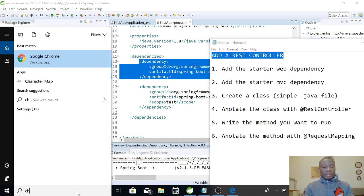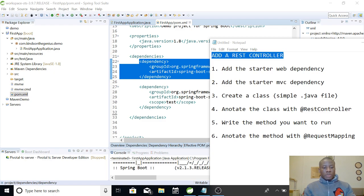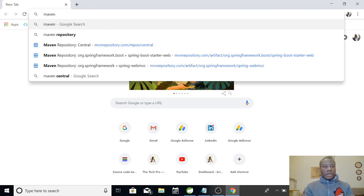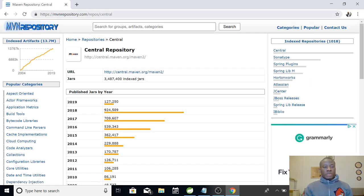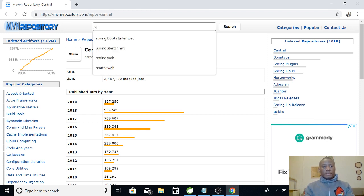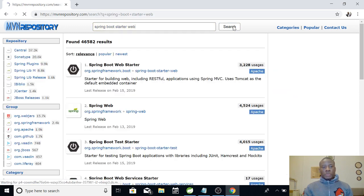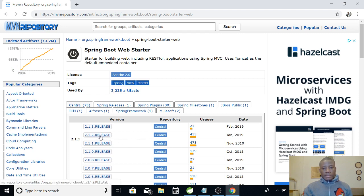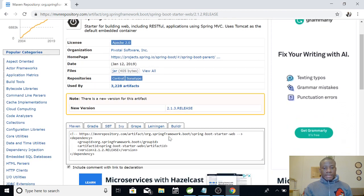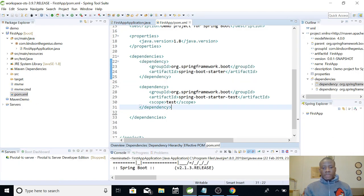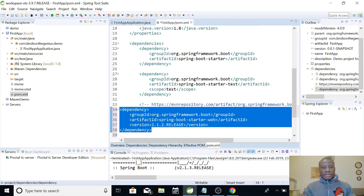Let me use Chrome — go to the Maven repository. You can find any dependency you want at mvnrepository.com. The first dependency we want to add is the Spring Boot starter web dependency. Search for 'Spring Boot starter web' — that is what we want. The starter web will make our application a web application instead of a local application. Let's pick the current release, copy the dependency, and put it in our pom.xml. We've now added the starter web dependency.